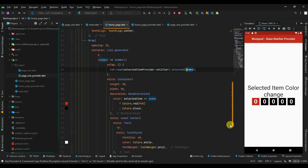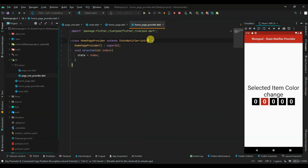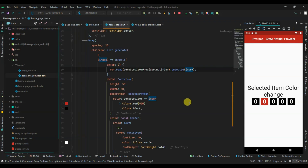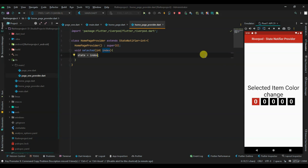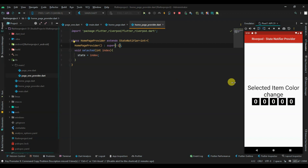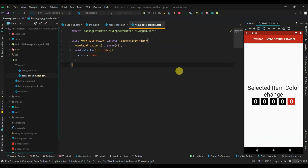Our initial value is zero. Now when we click it will change. Every time we click a button, it calls the selected method, passes the index, and the state changes accordingly. If we set the initial value to minus one, no item is selected by default - everything is black. Now clicking any item changes its background to red. Simple!